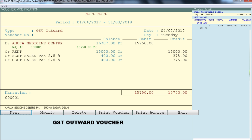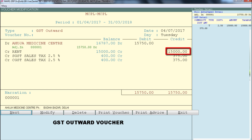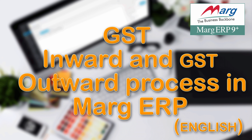This is the voucher entry of GST Outward. We have taken a total payment from Ahuja Medicine Center: 15,000 has been received against rent, and 375 plus 375 tax has been charged from them. This much amount will be credited to you. In this way we saw the GST Inward and GST Outward process in Mark software. Thanks for watching.